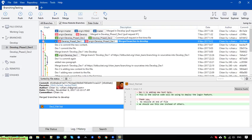Hi, in this video today I would like to show you how to use the stash feature in SourceTree. Basically, when you are working in a software project and you have to work on a lot of branches — for example, you are working on phase two of the Git project and you already delivered phase one to the client for UAT. During that time, if the client sends feedback for phase one with bugs, you have to go back to work on phase one.